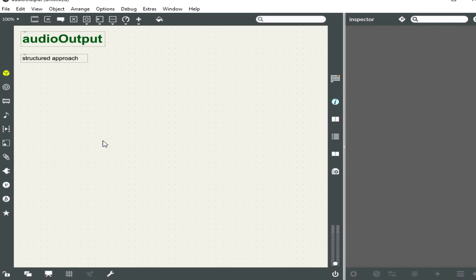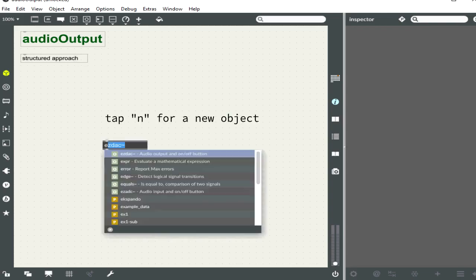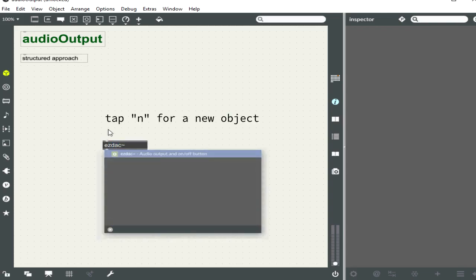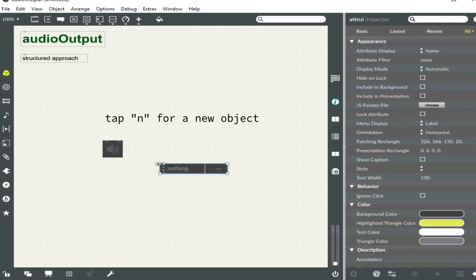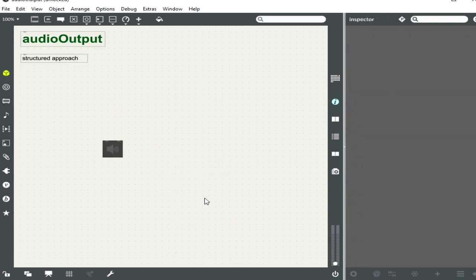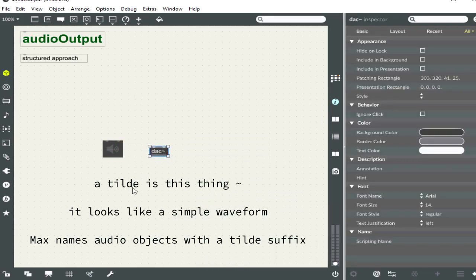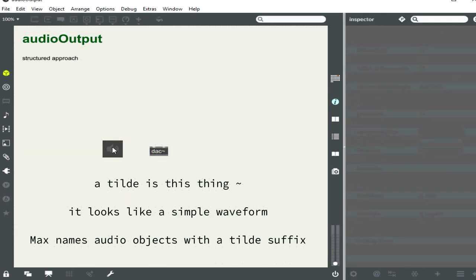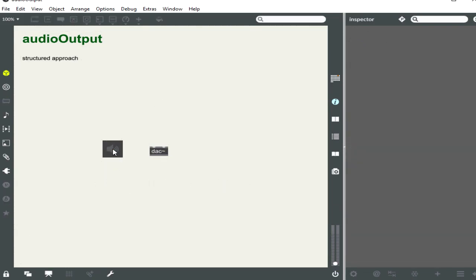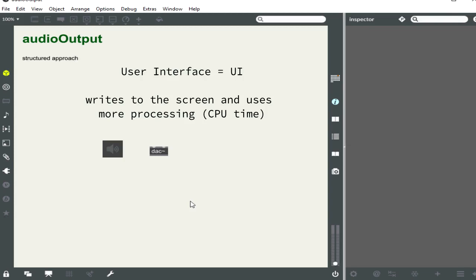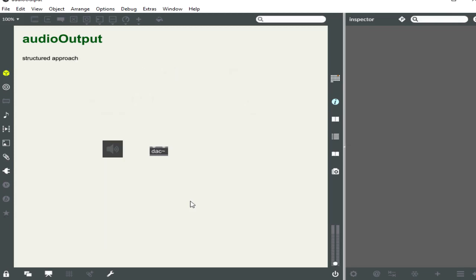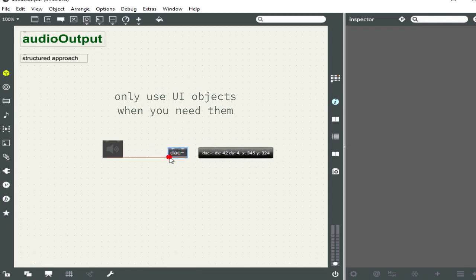Audio output. What do we want to see with audio output? Well, first of all, we have our choice of EasyDAC or DAC-tilde. And the nice thing about EasyDAC is you can turn it on and off by clicking on it. And you have a visual representation of that, if that's important to you. However, every UI object you use, every user interface object, which is to say one that has a visual representation that writes to the screen, takes more CPU. It takes more resources and will eventually slow down Max or create issues. Now, it certainly won't in a patcher this simple, but in the long run, it will. So, here's a key takeaway.